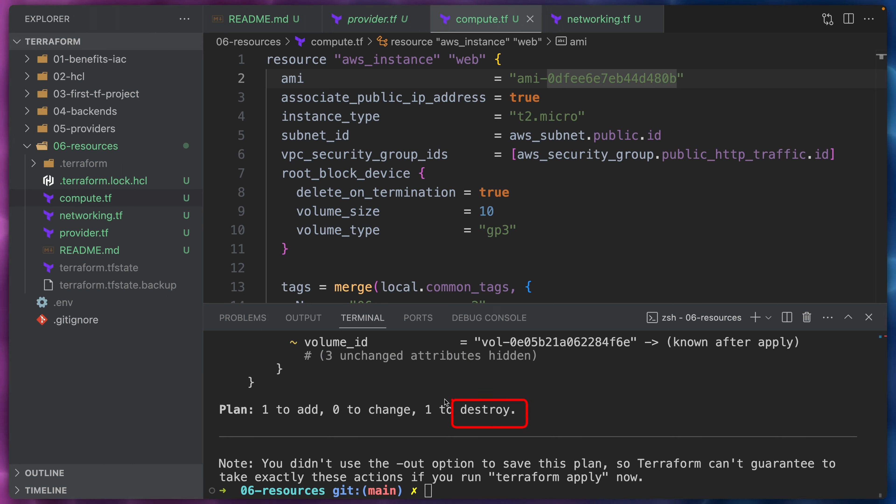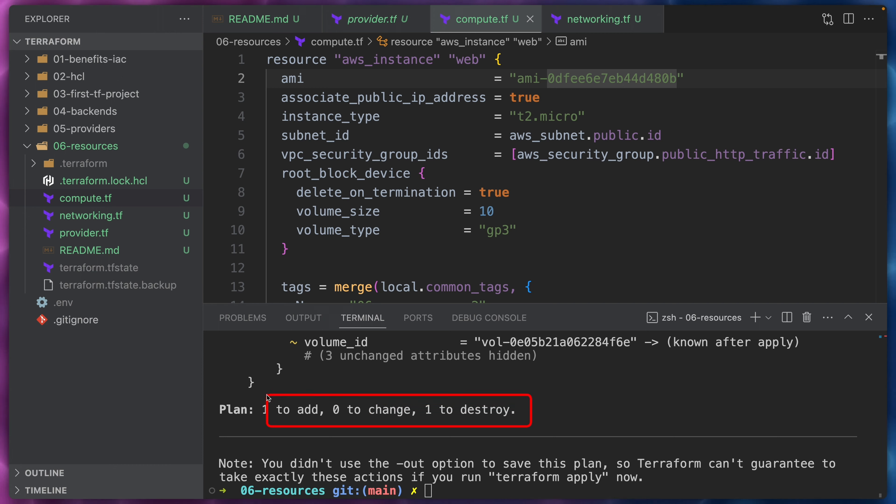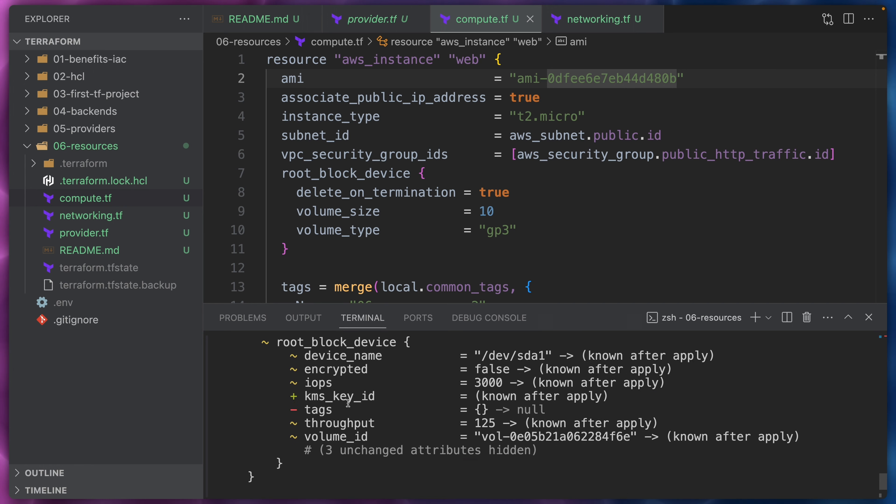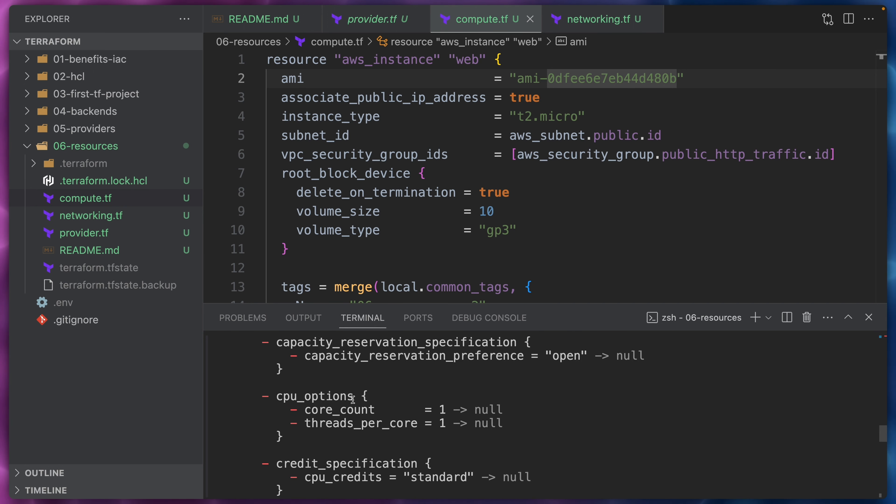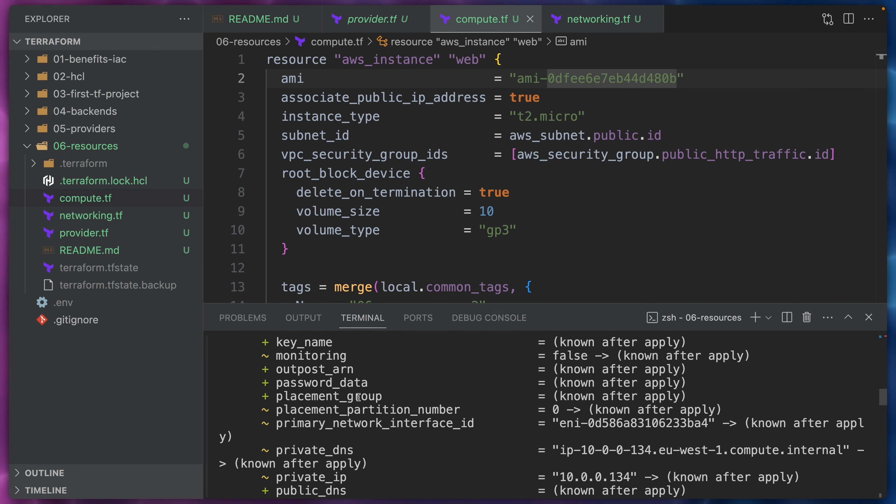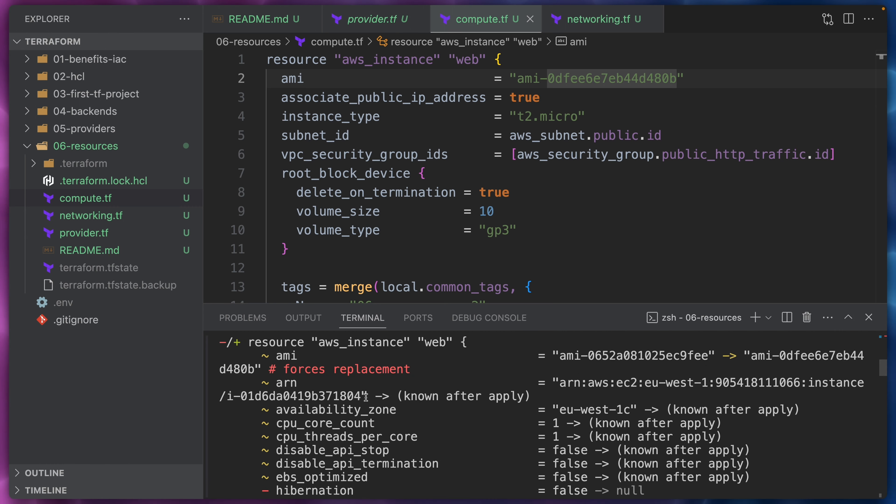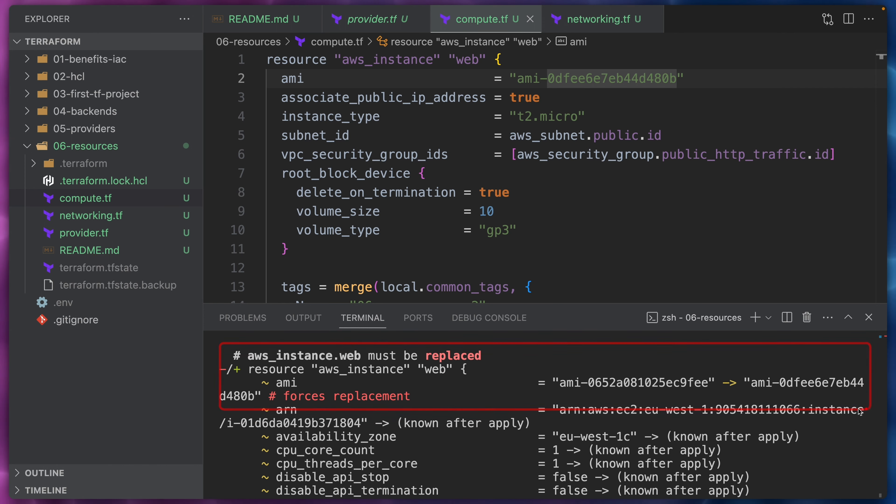Perfect. So as you can see here, it is slightly different than when we added our VPC security group IDs. Now Terraform is going to destroy one object or one resource and it will add one resource. If we scroll up a little bit, we will see the change of the AMI forces a replacement of this instance.